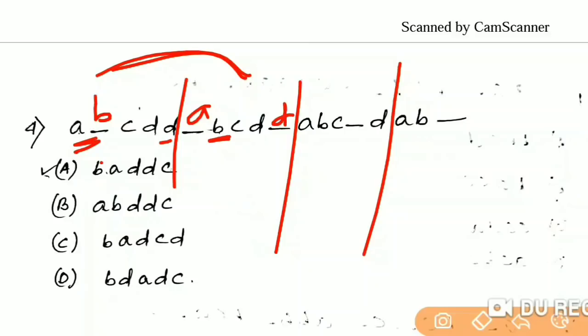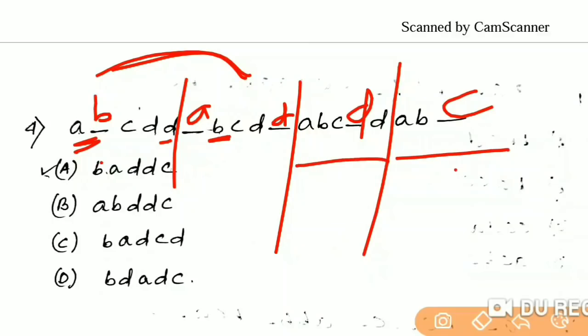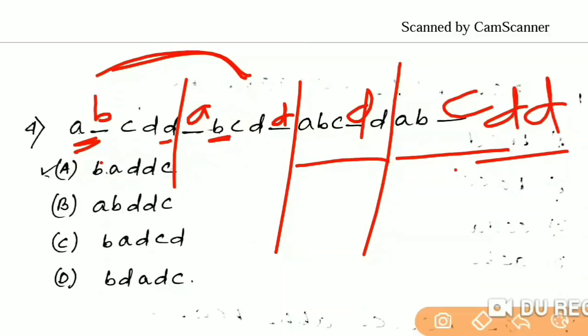The letter is A. How do we start the series? A, B, C, D, D, A, B, C, D, D, A, B, C. If we start the series A, B, C, D, D, A, B, C, D, D, A, B, C.